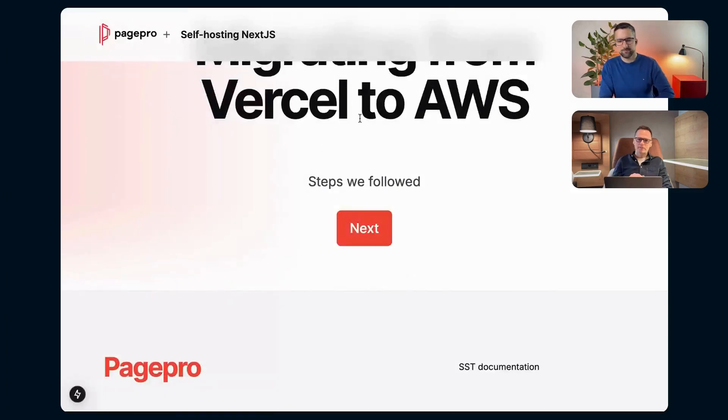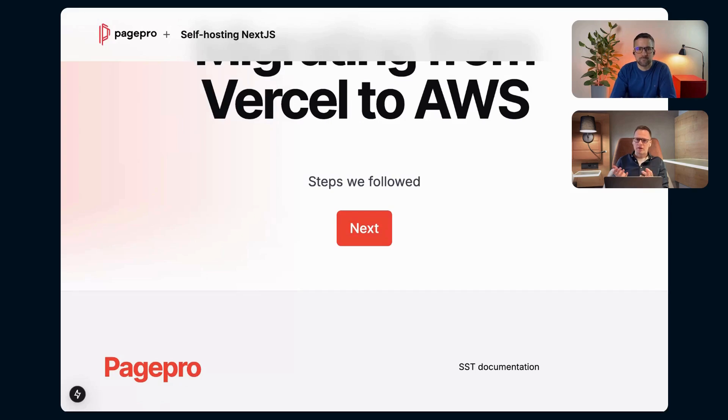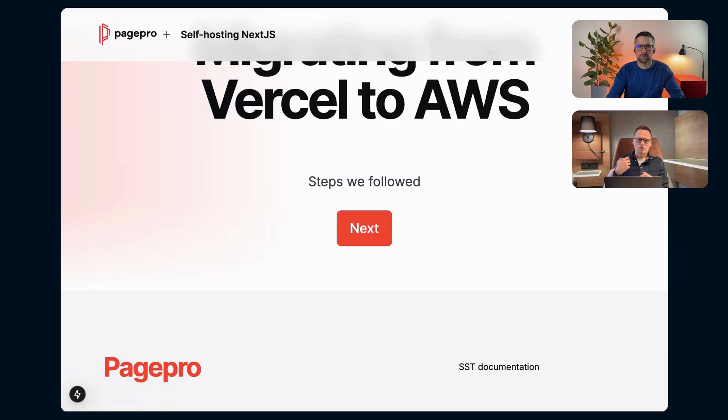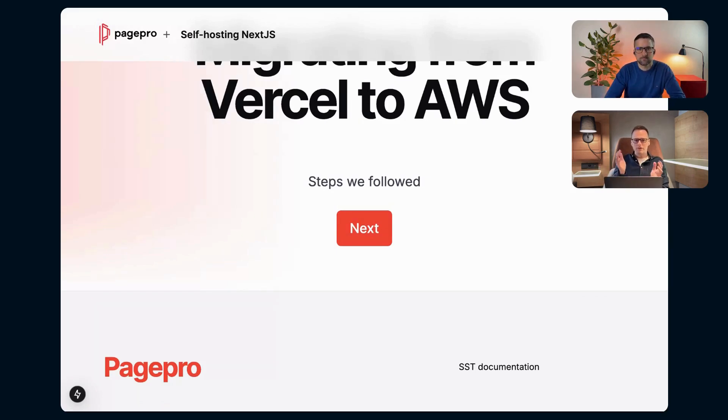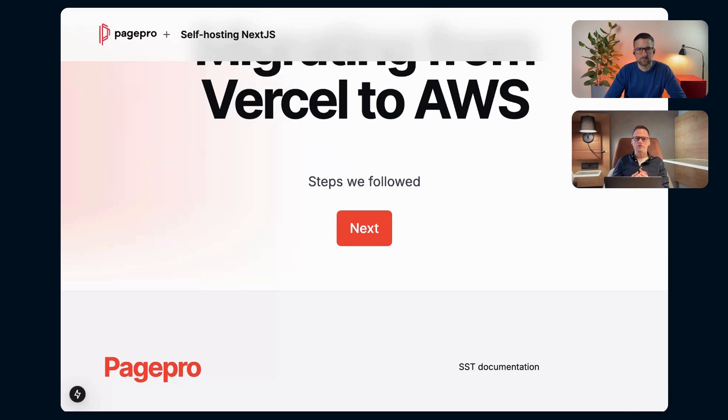I will share the screen and that will be easier for me to tell you how it looks. Maybe I will just add that we wanted to release the project very quickly. So we agreed with the client that the first version will go to Vercel but then the client wanted to, in the maintenance phase, move it to AWS because he has everything in AWS infrastructure. So that was the main reason of migrating.